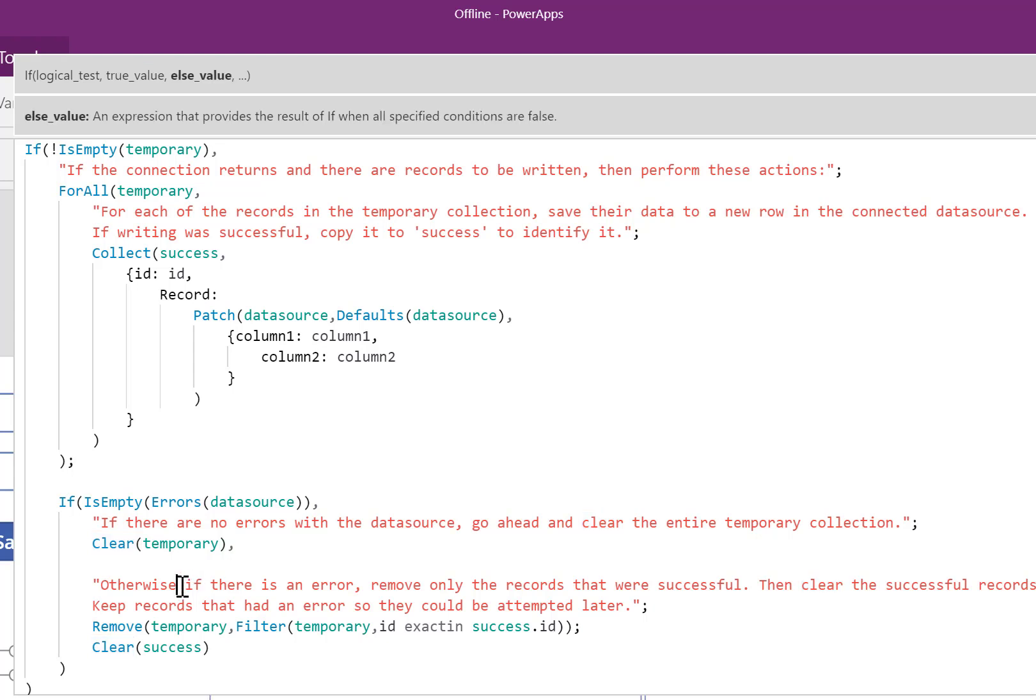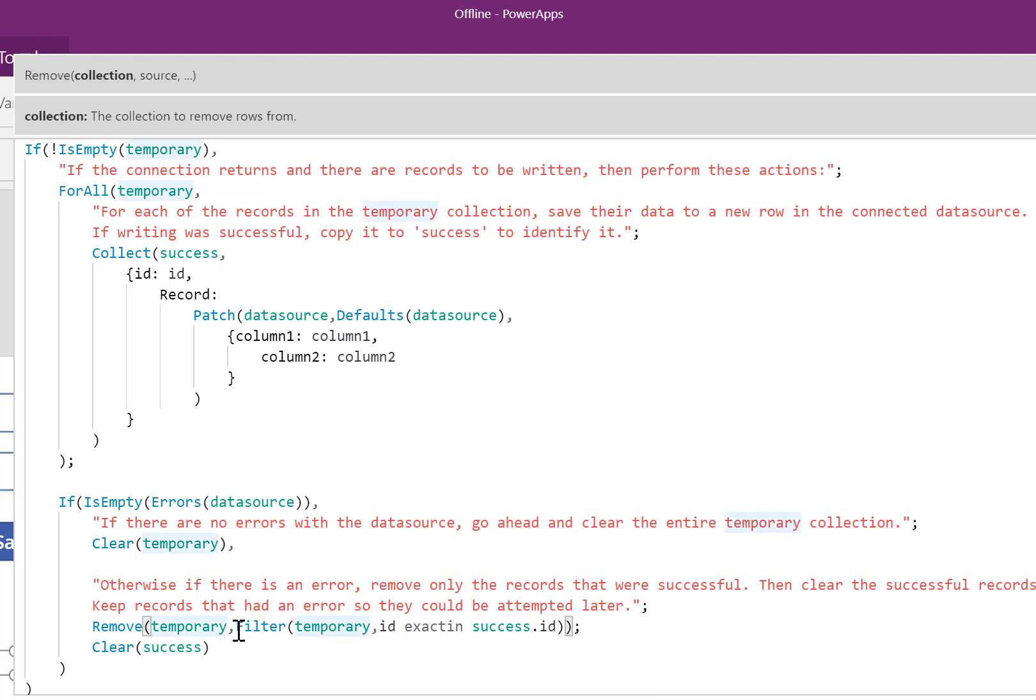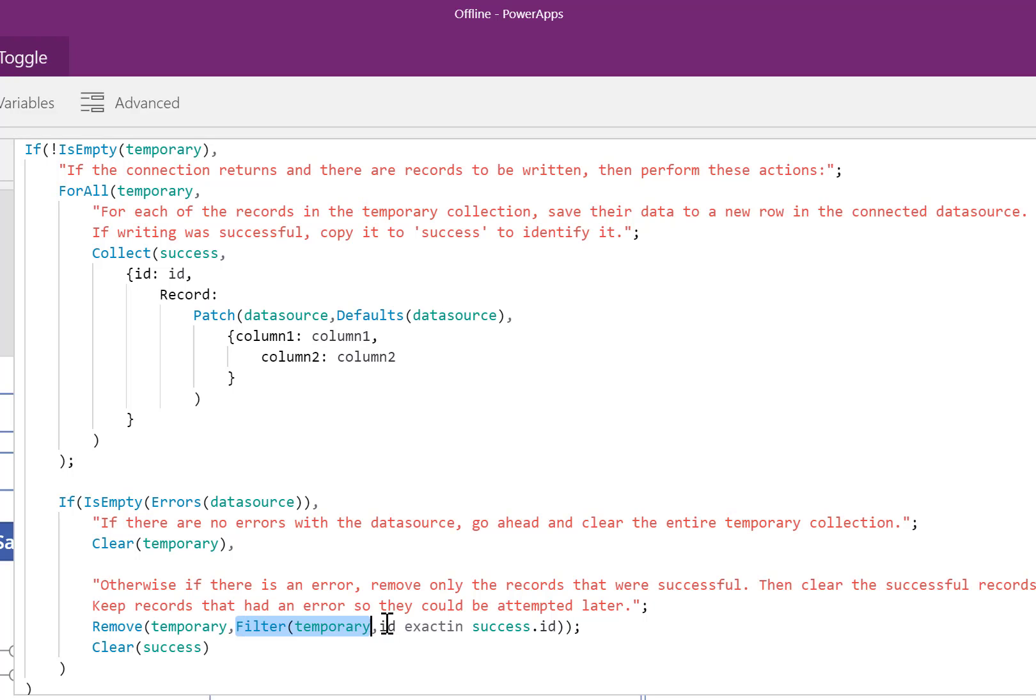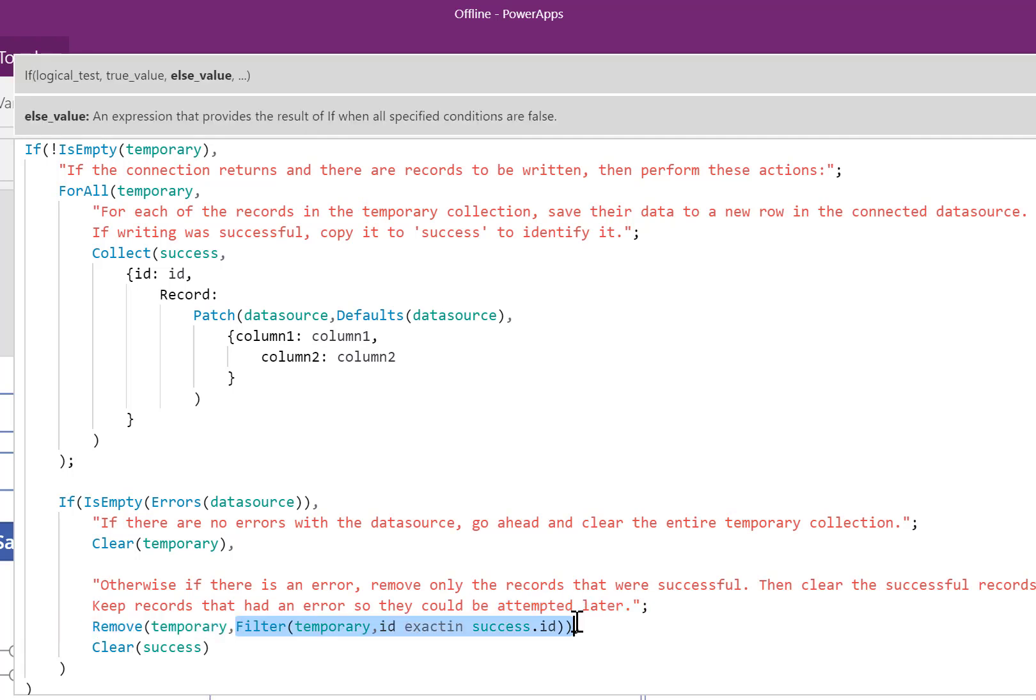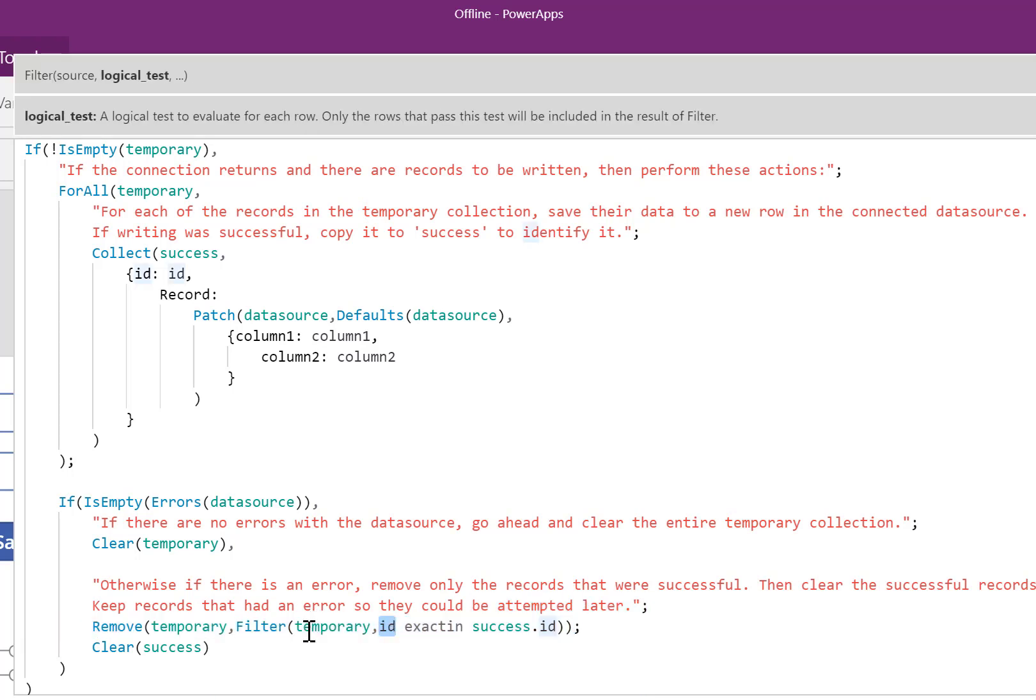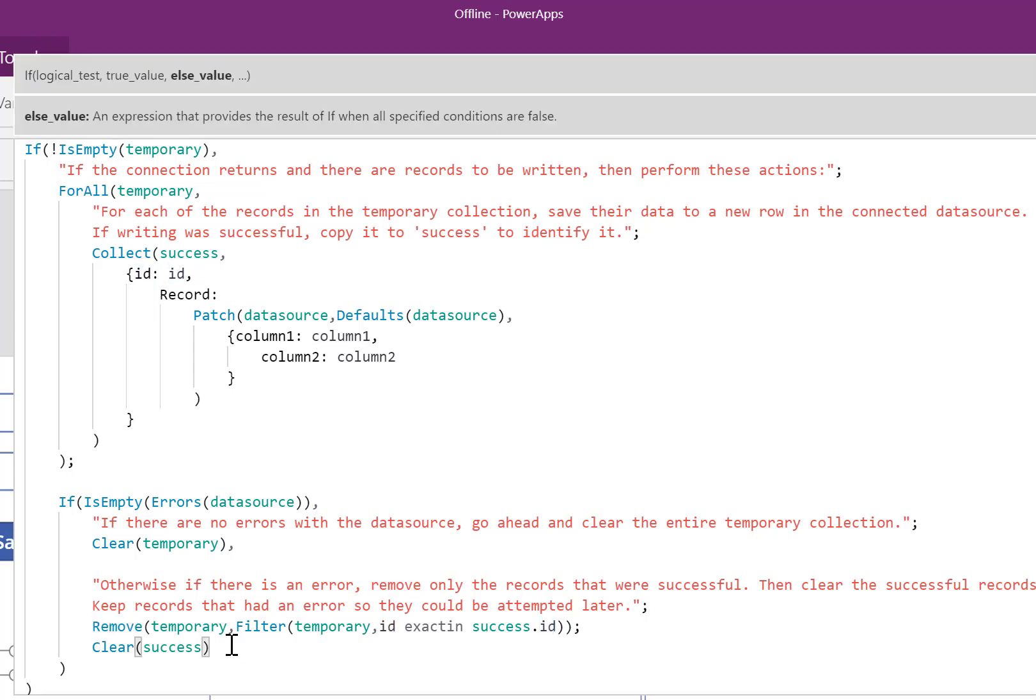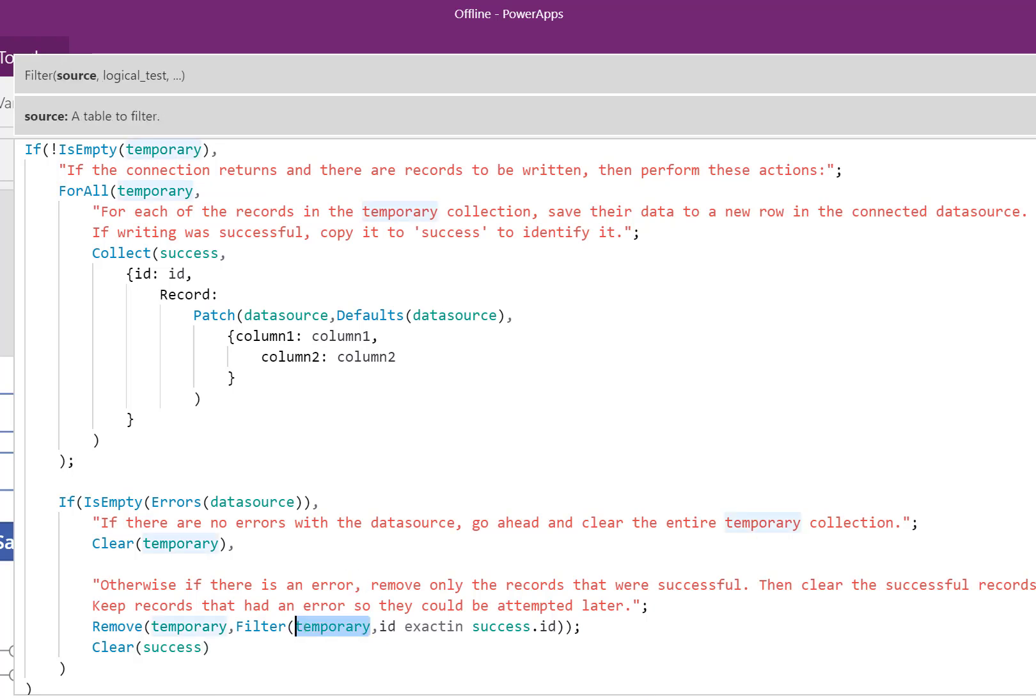If there was an error, we're going to remove the records that were successful, and then clear the successful records. Okay, so this means let's filter out all of the, look at the ID number of everything inside temporary. And if it's inside that successful table, if the ID number appears there, remove it. Then remove all of the things that are successful. So what you're left with is everything inside the temporary collection that was not successful. We want to keep it there so we can attempt to write it again later.